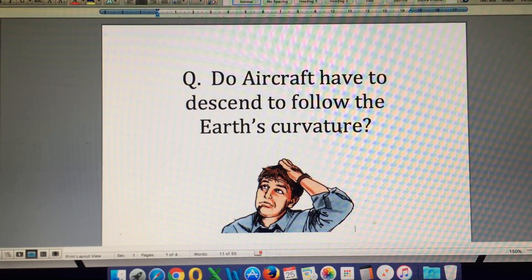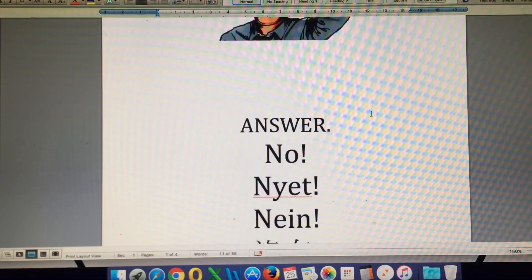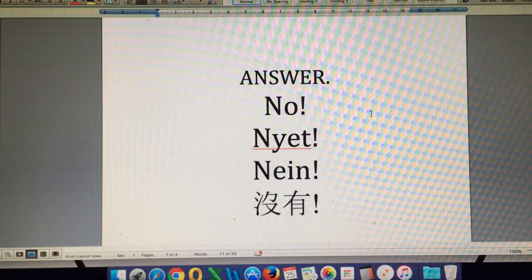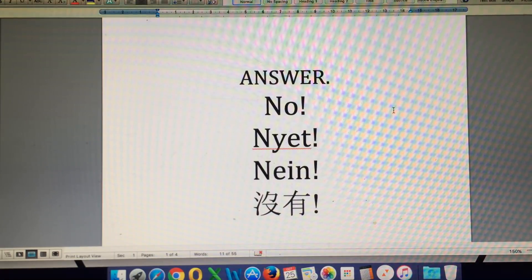So the question is: do aircraft have to descend to follow the Earth's curvature? The answer is a resounding no. I've written 'no' in Russian, German, and Chinese as well, just to make sure everybody understands that the answer is no.